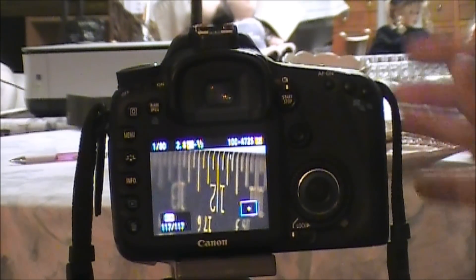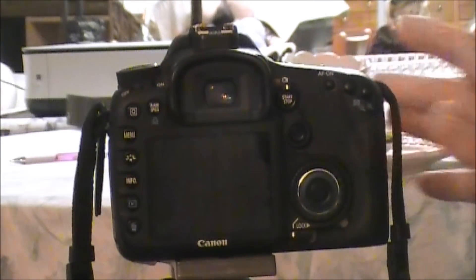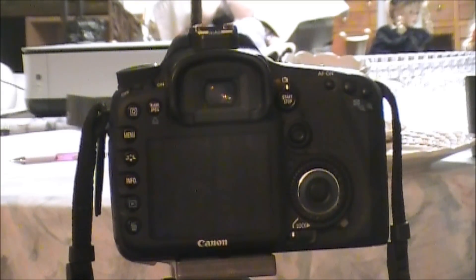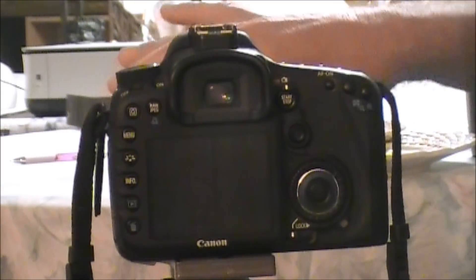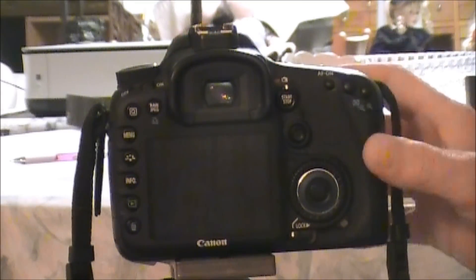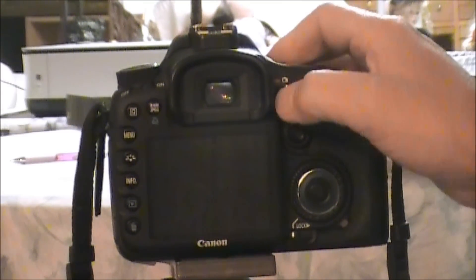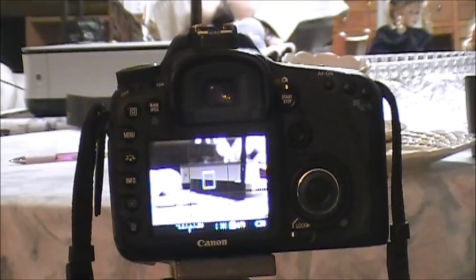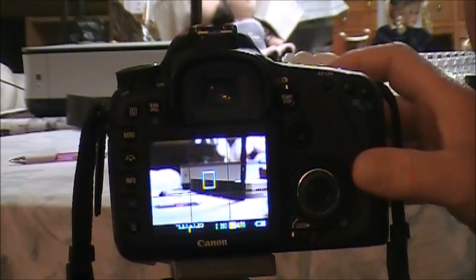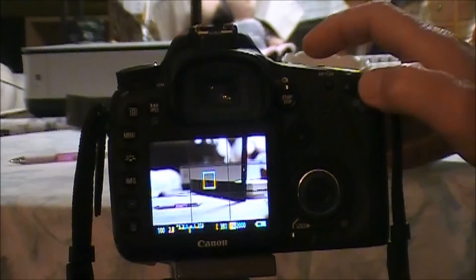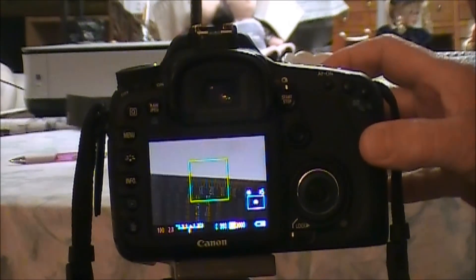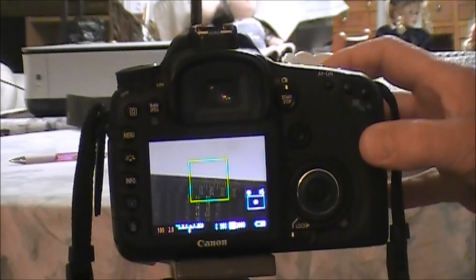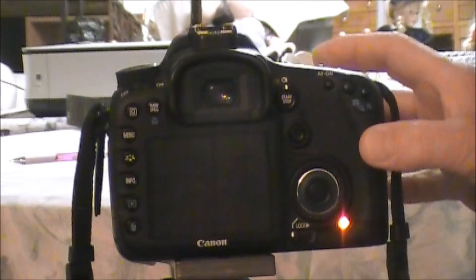All right, so that's a good setting for when we're at 200 millimeter, but let's make sure it's also a good setting when we're wide. We're going to go to 70, and we're going to bring up live view so we can make sure that we are still focusing on what we need to focus on, which is that 12. And we're going to take a picture.